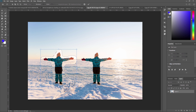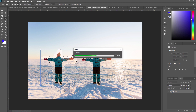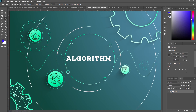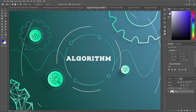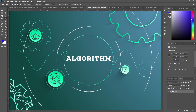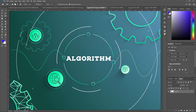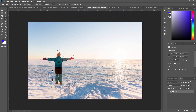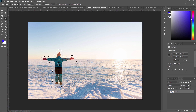Content Aware is now doing its work. The Content Aware Move Tool uses an advanced algorithm to analyze the surrounding areas of the object you want to move and determines the best way to fill the vacated space. It takes into account the color, texture, and pattern of the surrounding pixels to create a seamless transition between the original and new content. Like this, I've moved the object from one position to another.